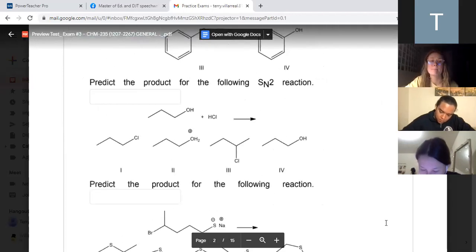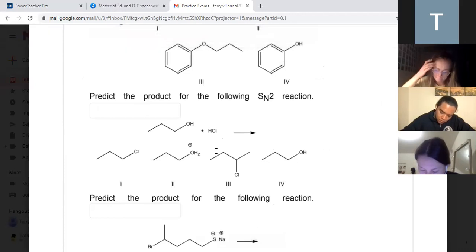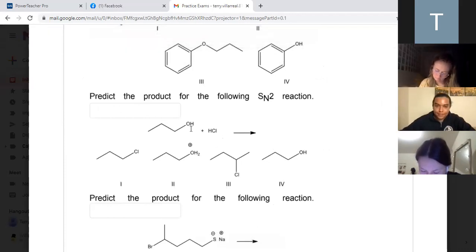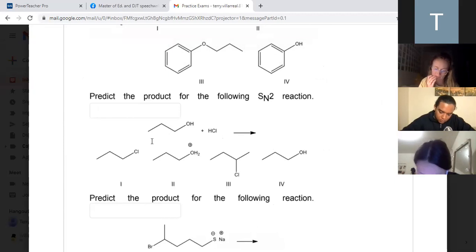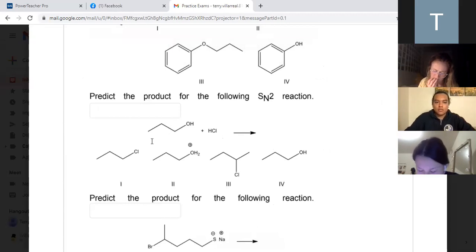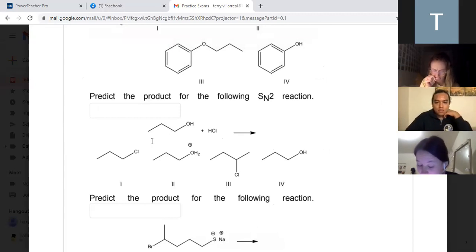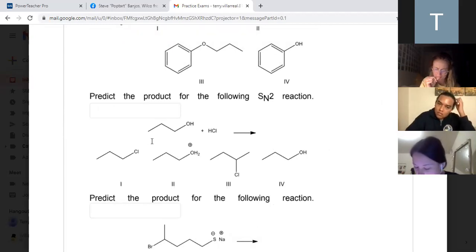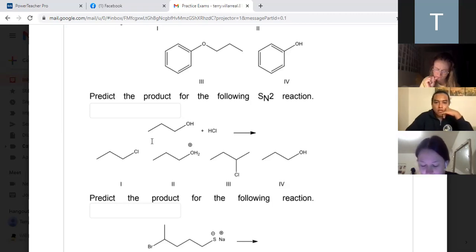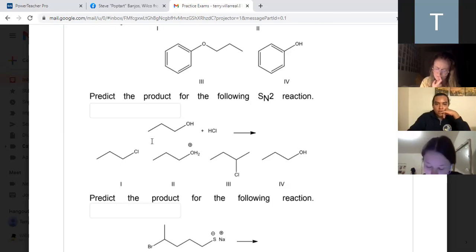Question two: predict the product for the following SN2 reaction. We have our alcohol and HCl. What is our product going to be here? The last thing I told you about was always count the carbons. How many carbons do you start off with? Three. So which answer gives you that same amount of carbons? One, right? Because three has four carbons in it.